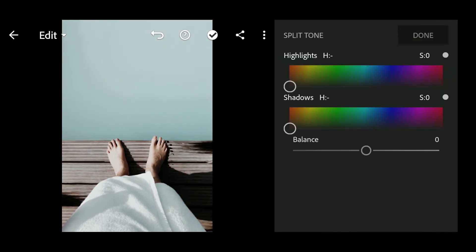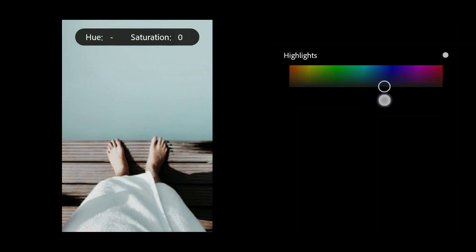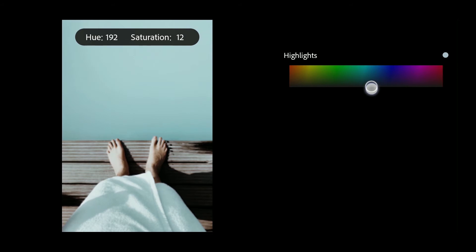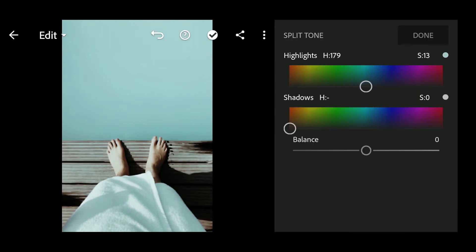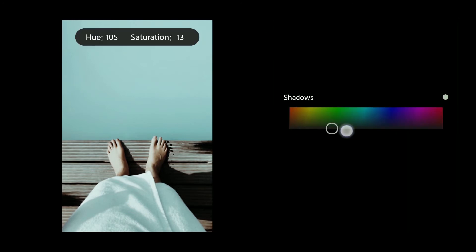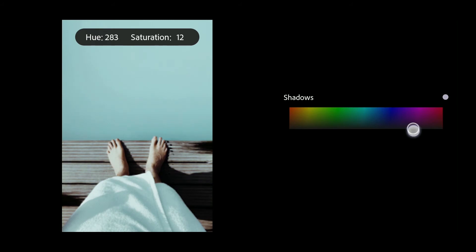Split Tone. Highlights: H 179, S 13. Shadows: H 311, S 7.